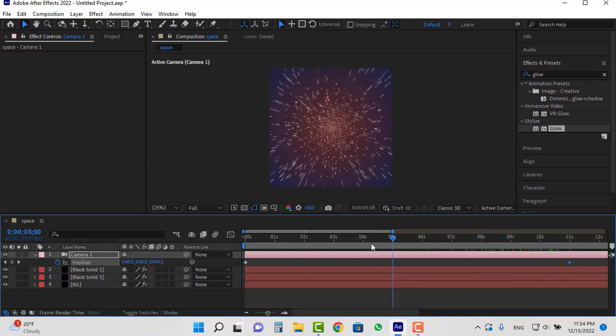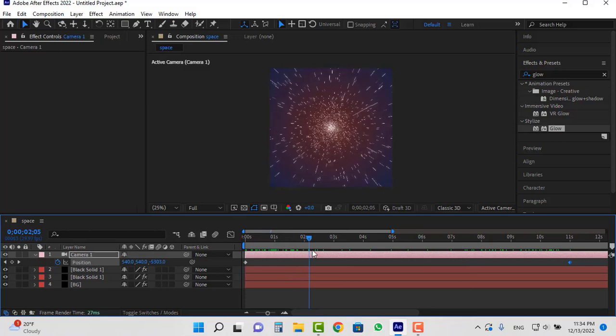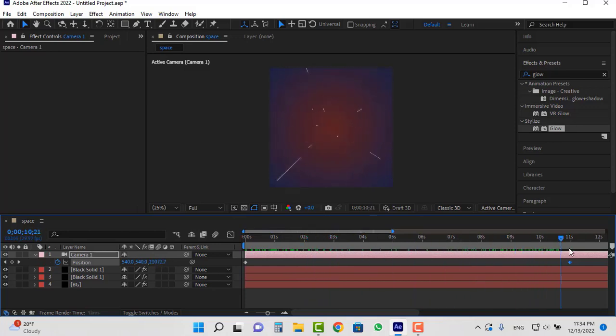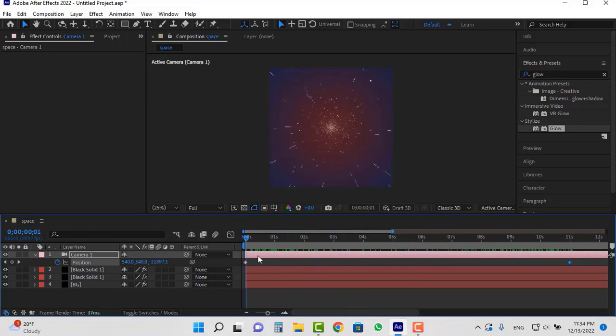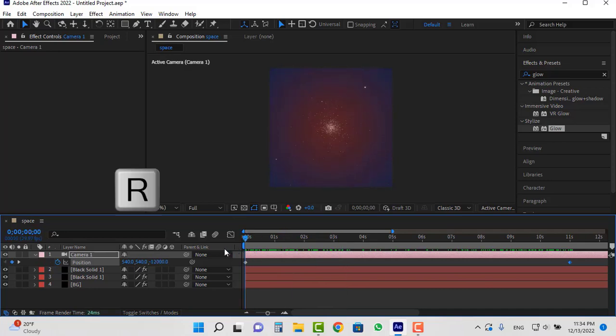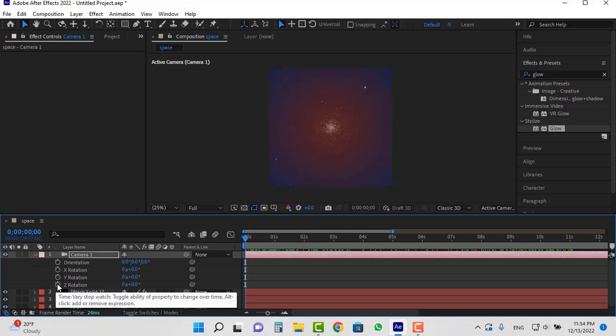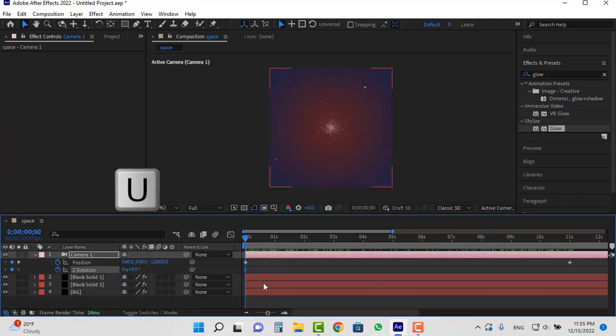You can see that we were able to animate this space hole so beautifully. We can also add rotation to the camera. Hit R. Create a keyframe for Z rotation. Hit U to see only these keyframes.